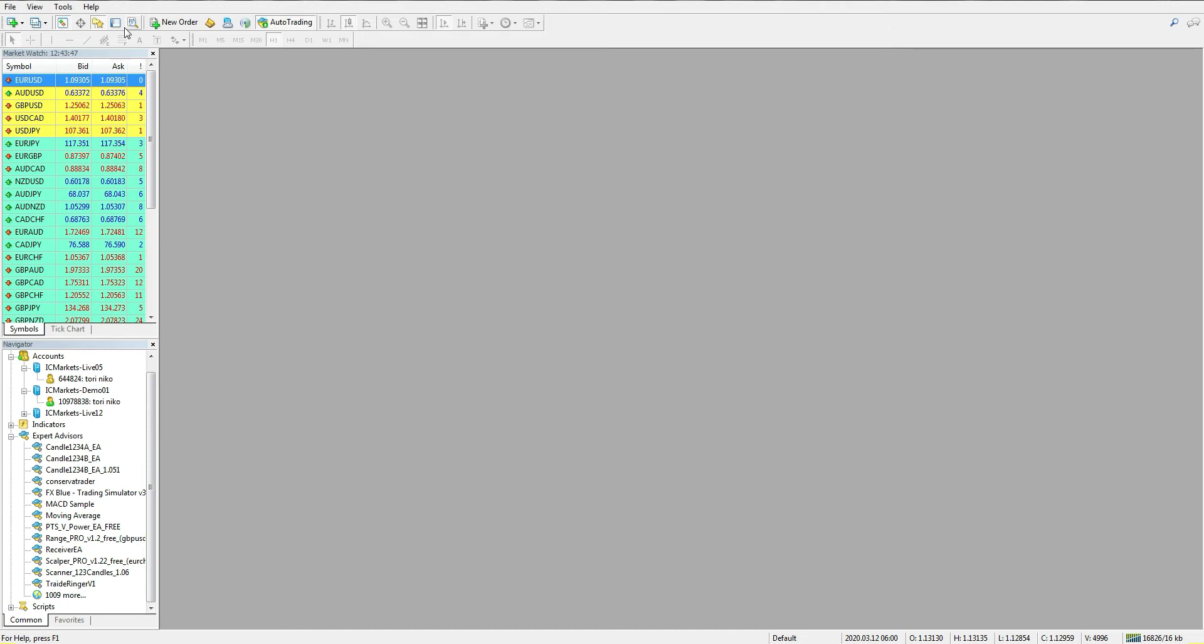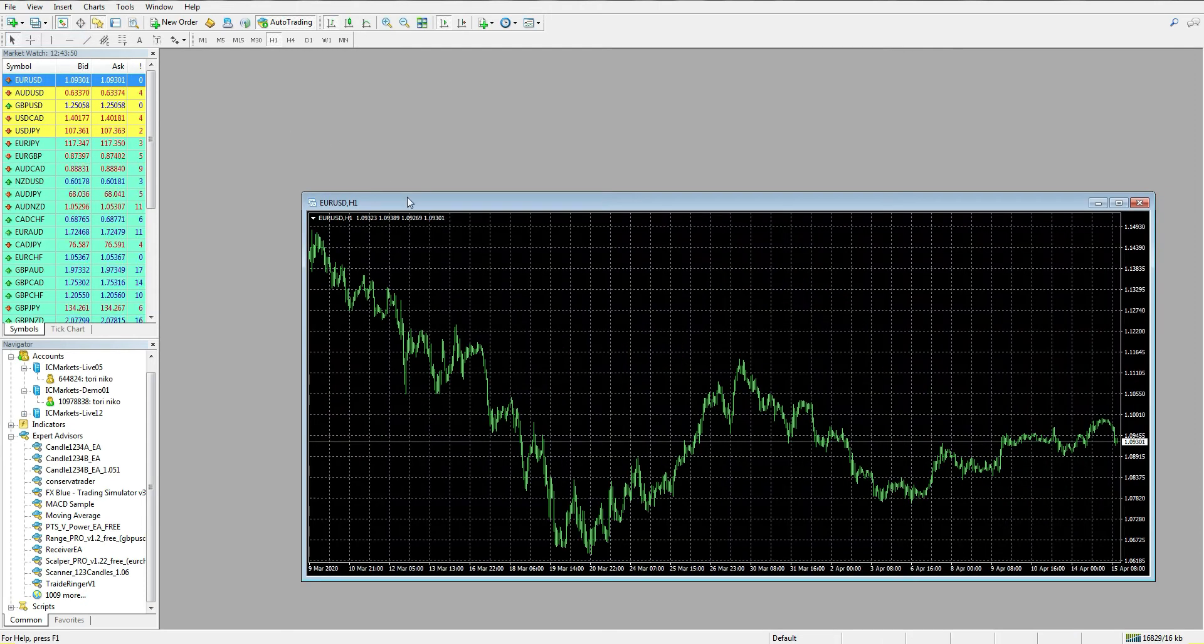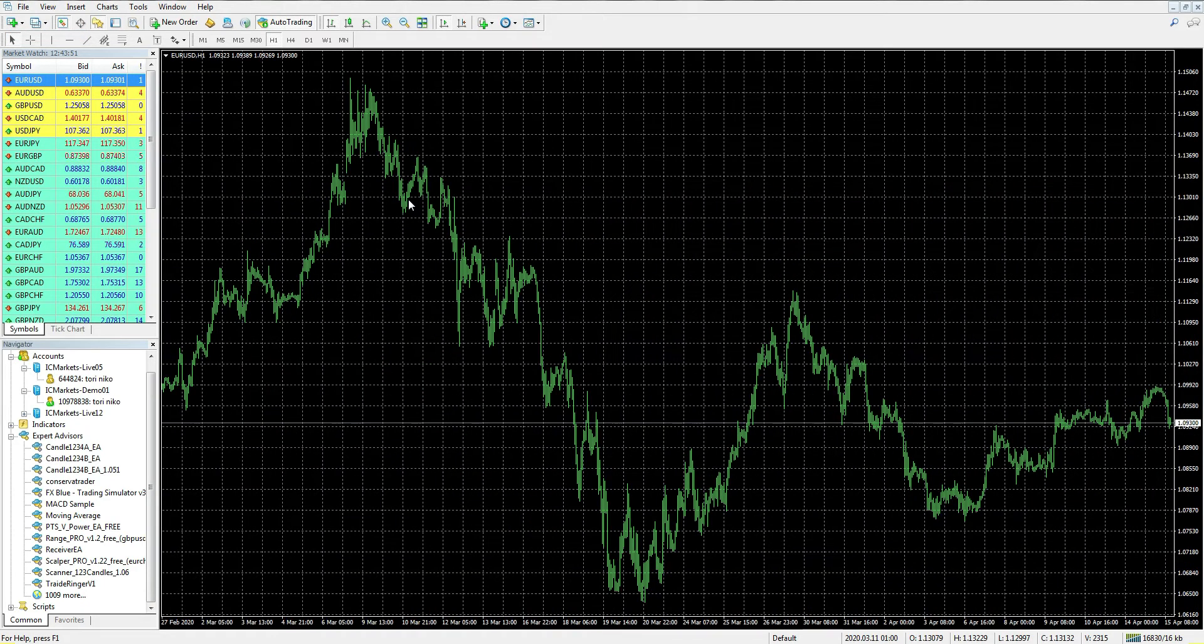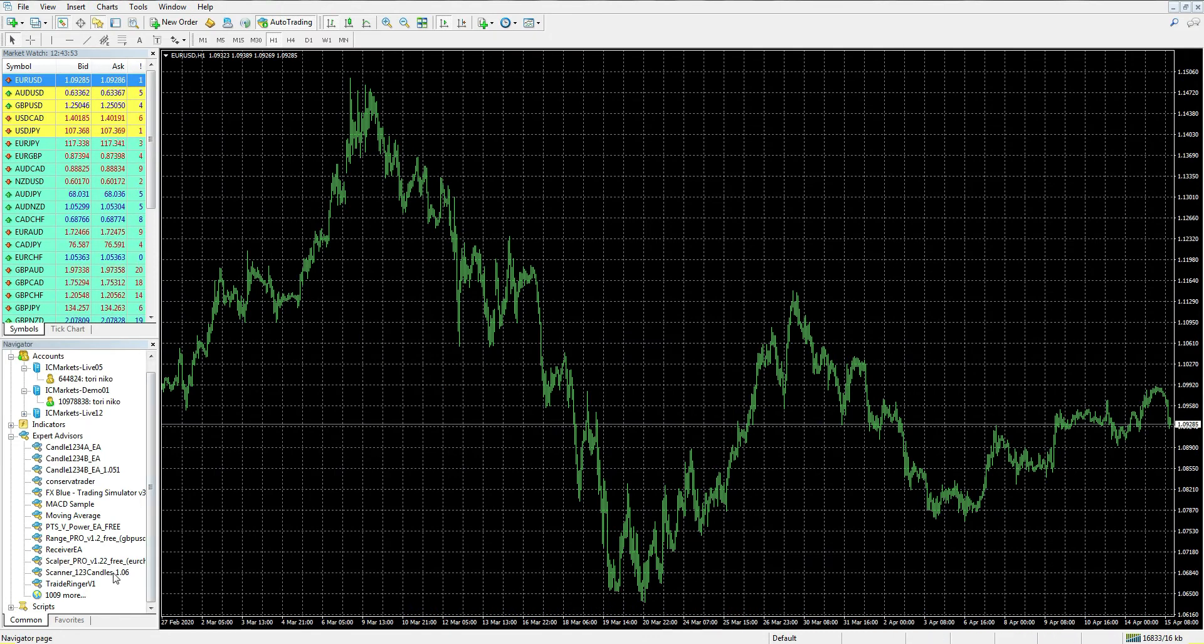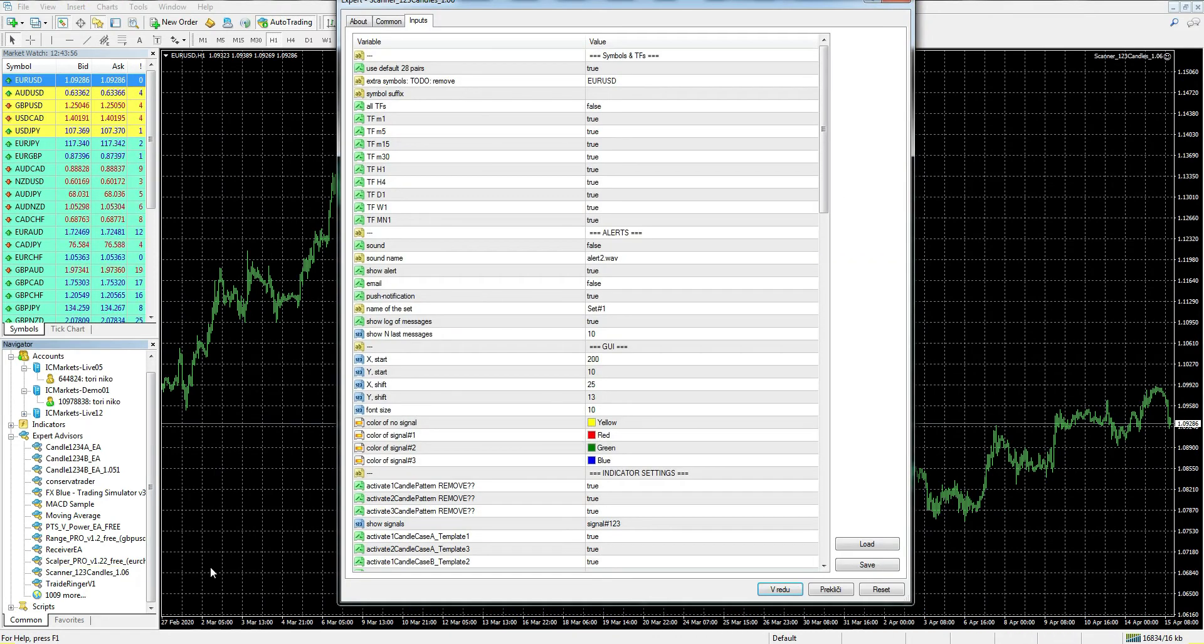So let's start. First we need to open a chart to attach our scanner to it.